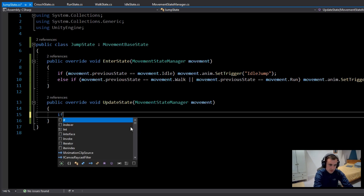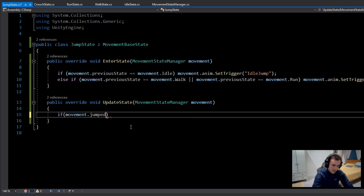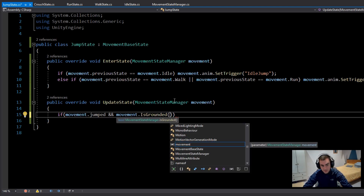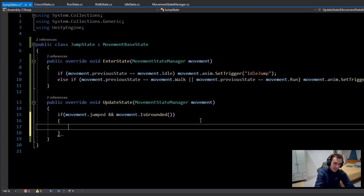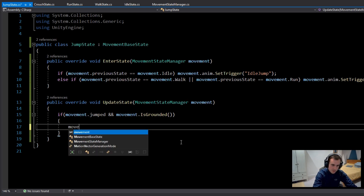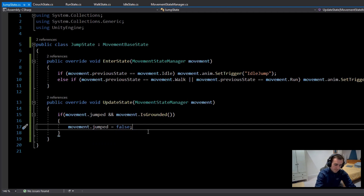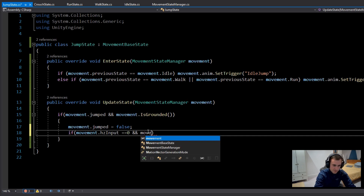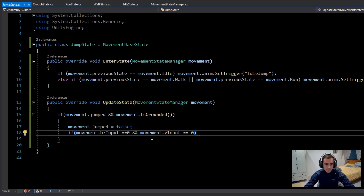Now set up the transitions from Jump State back to other states. Check if movement.jumped is true and movement.isGrounded — this means we've left the ground and returned, so we should leave the Jump State. Before switching, set movement.jumped back to false.